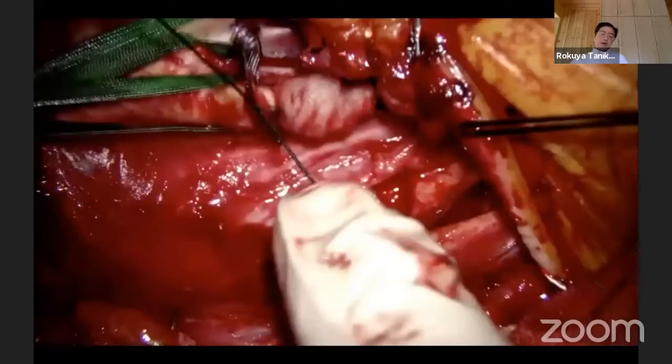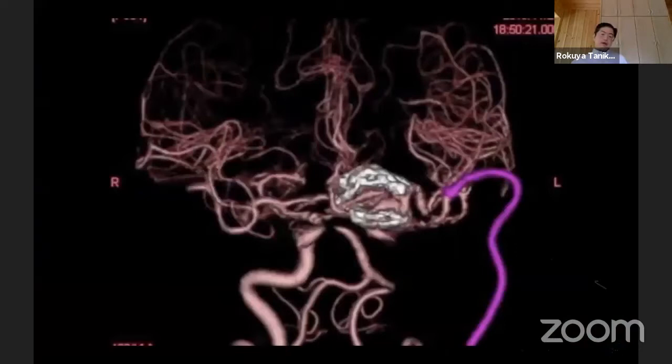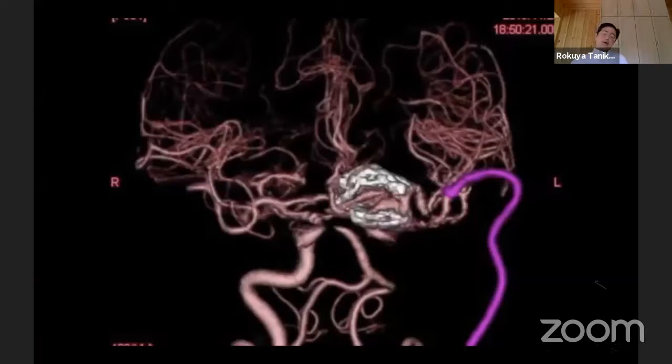With the ICA occlusion, the anterior choroidal artery could be preserved. So in this case, just proximal ligation of the internal carotid artery — no touch to the aneurysm. The patient recovered well without neurological deficit except persistent oculomotor nerve palsy.